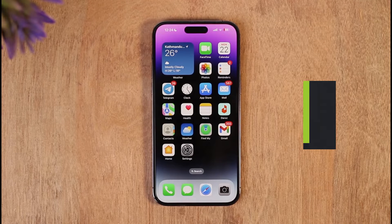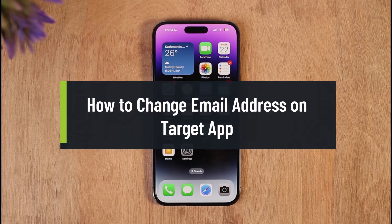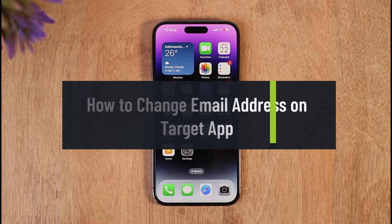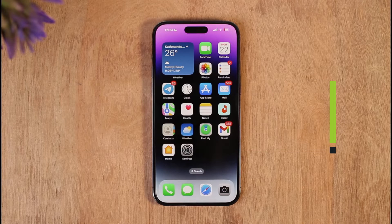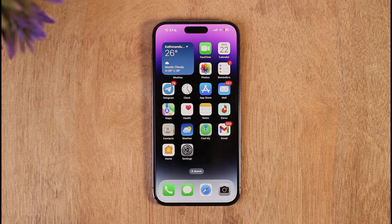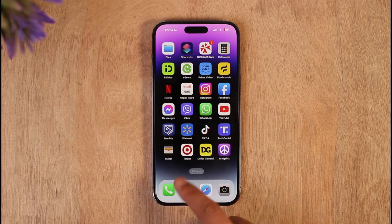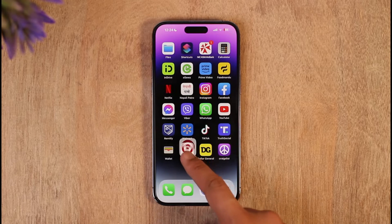How to change your email address on the Target app. Hi everyone, welcome back to the channel. In today's video I'll guide you on how you can change your email address on the Target app, so make sure to watch the video till the very end.